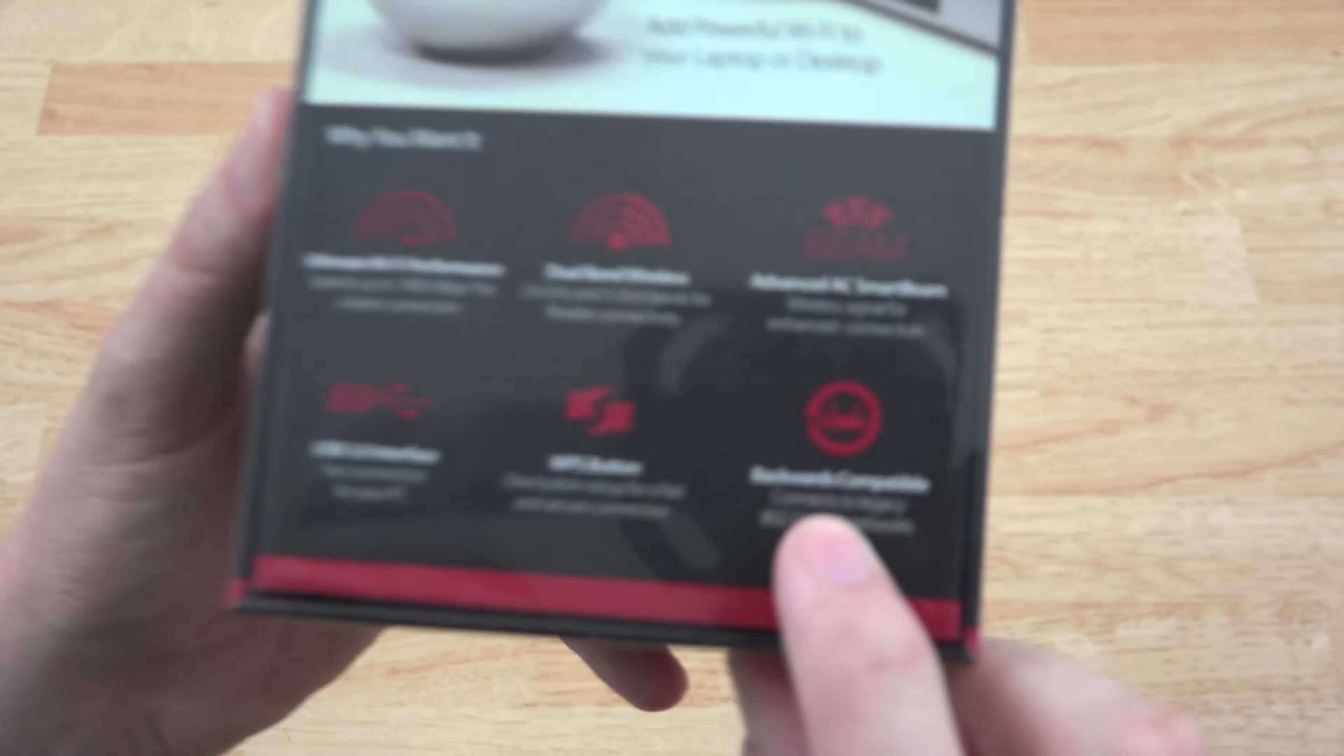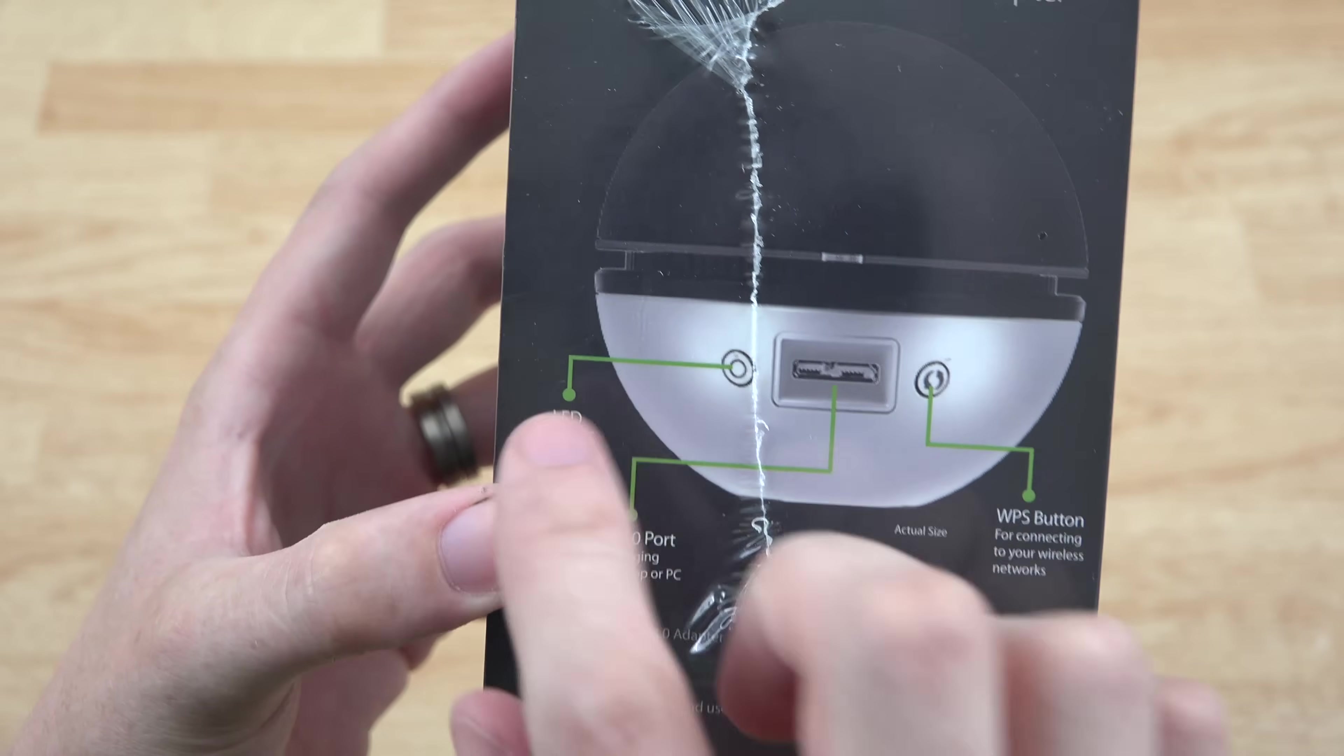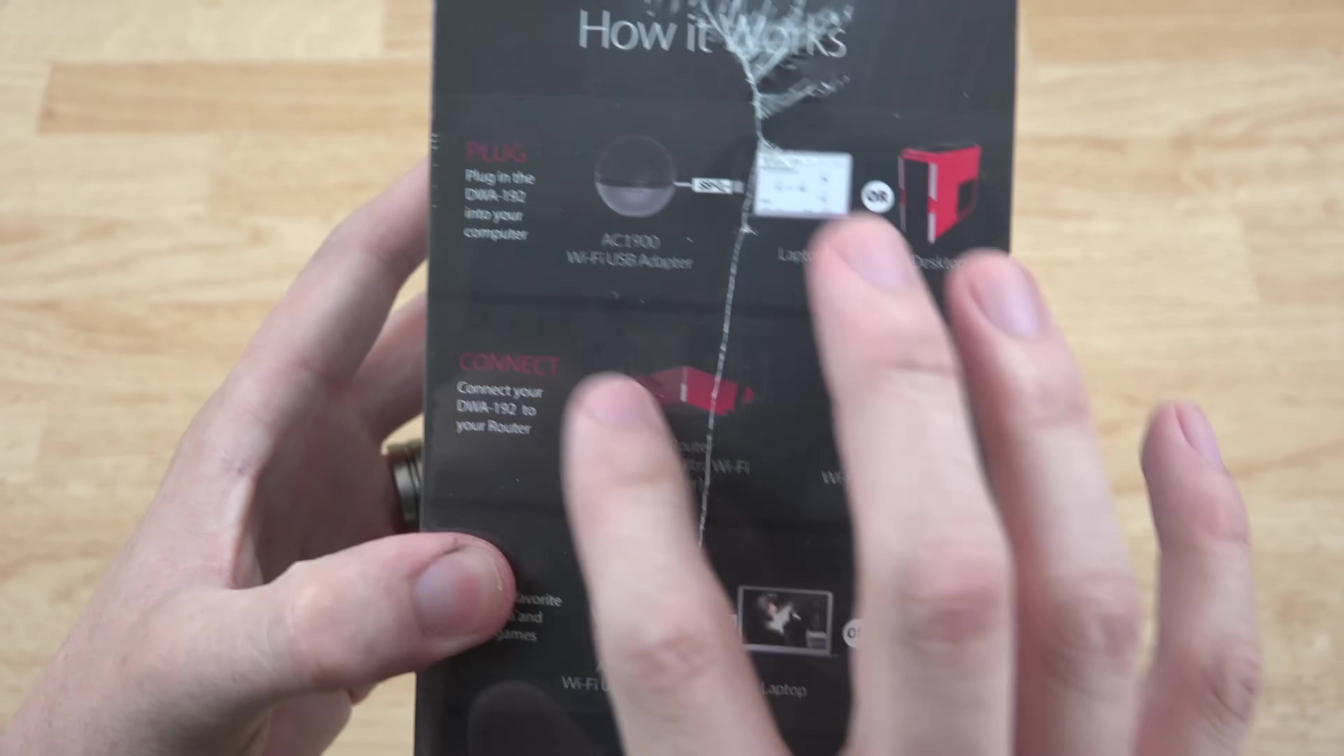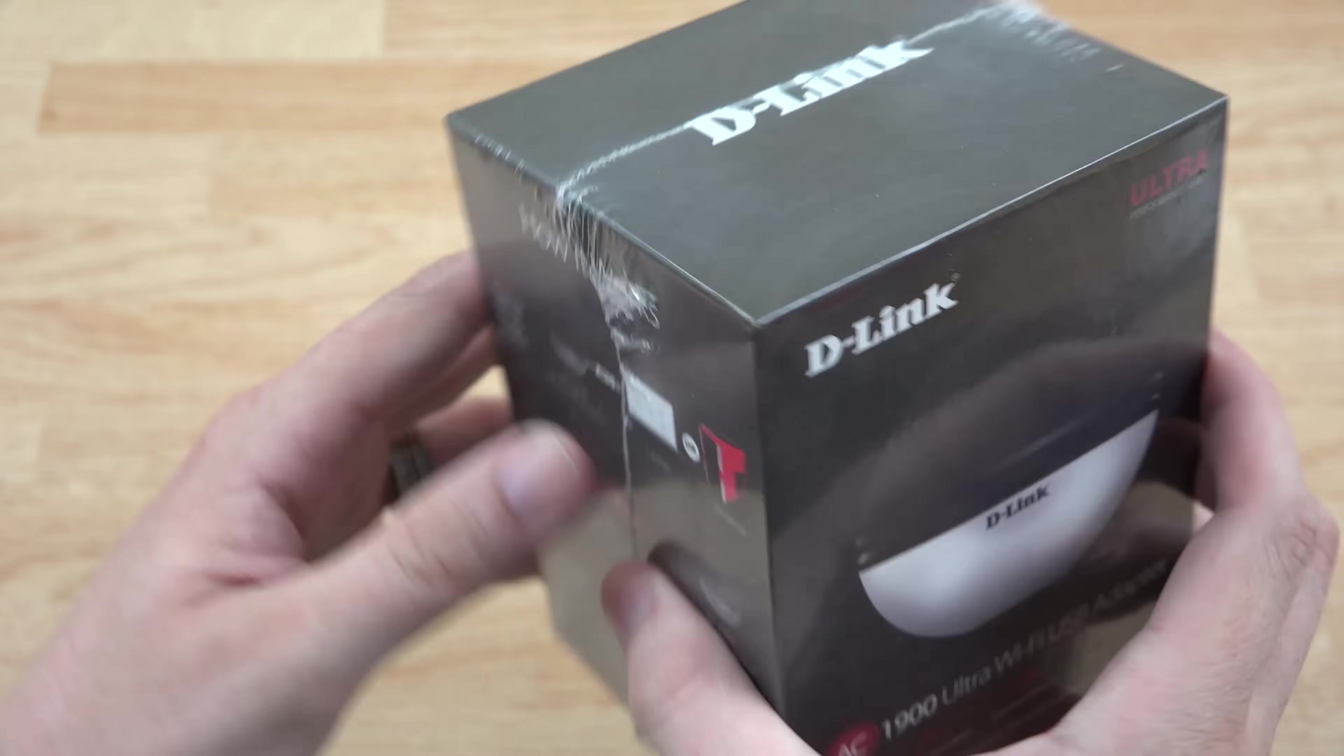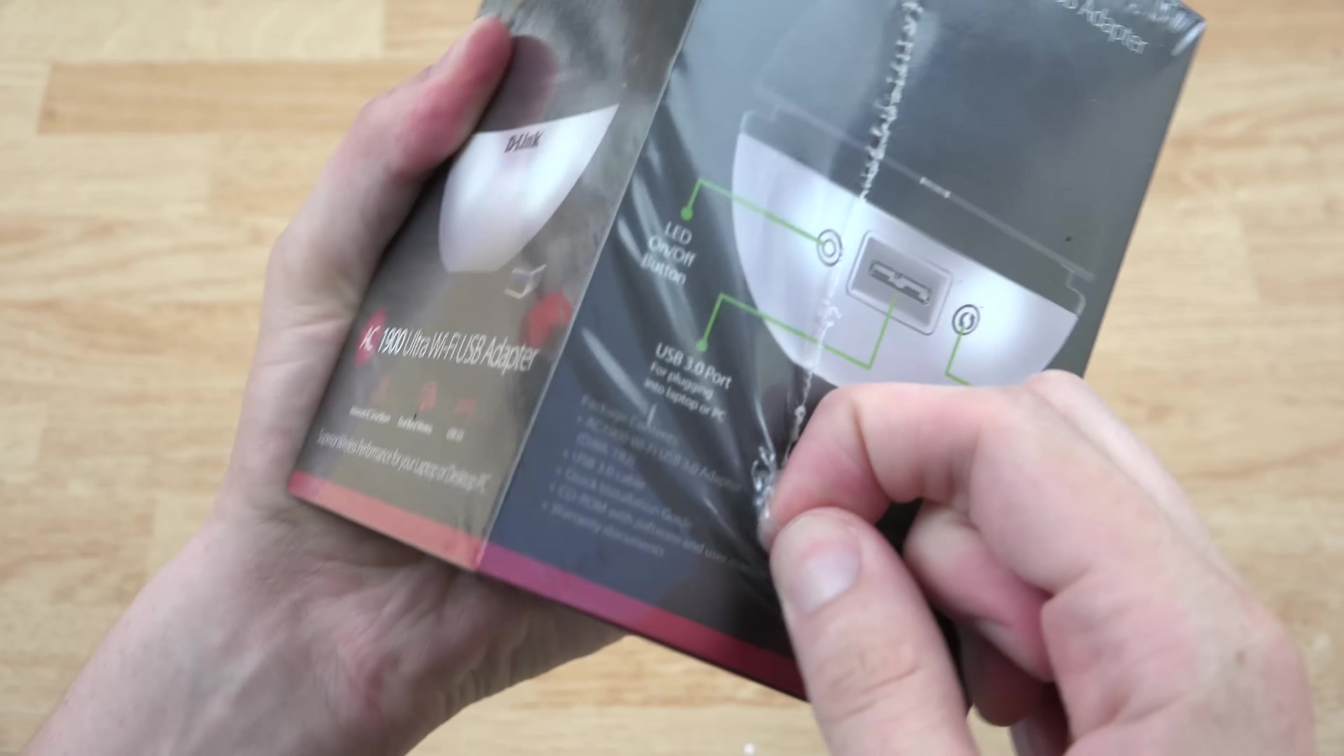And it will continue to work with backwards compatible legacy devices. On the side here, you see the WPS button, the USB 3.0 port, the LED on and off, and this is the actual size. This is very small from what it appears to be. You can plug it into your laptop, your desktop, you can plug it into other things. This is awesome. Let's go ahead and open this thing up and see what it looks like. I am definitely excited.